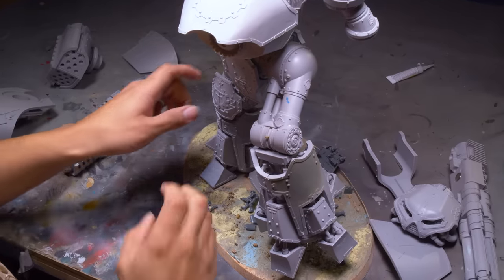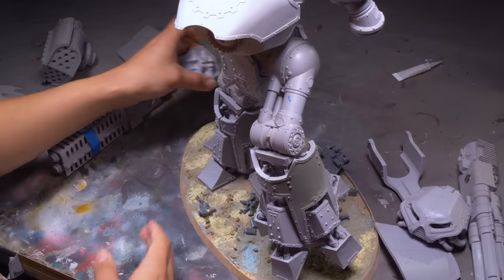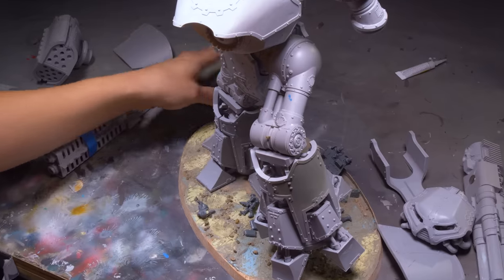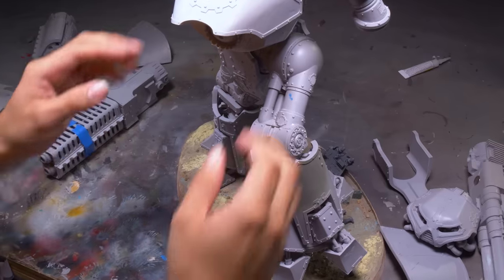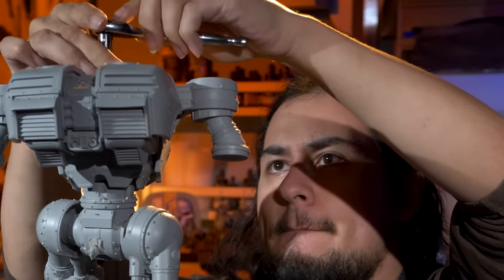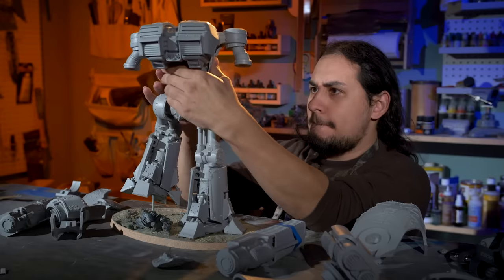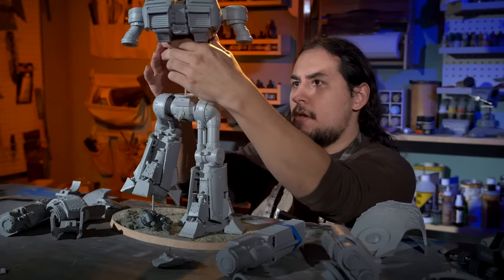I have no idea how long this guy will take to paint but I'm not putting any limits on it. It'll take as long as it takes. The Reaver has been a dream model for as long as I have known about Warhammer and I want it to be perfect.